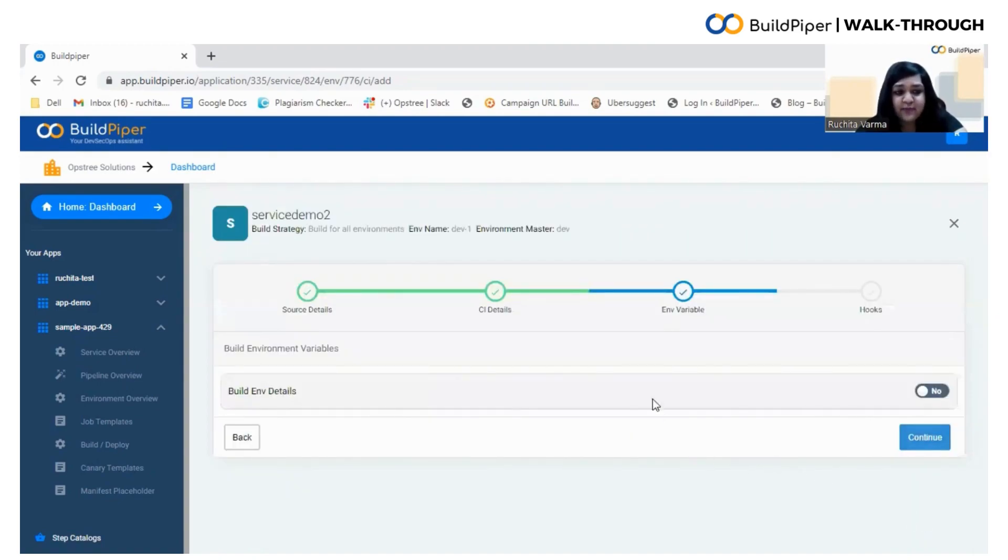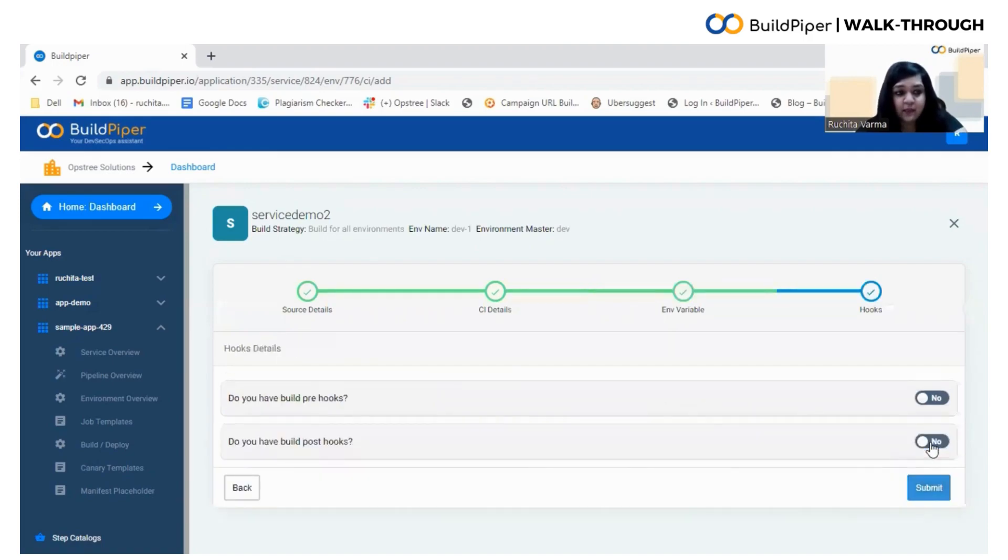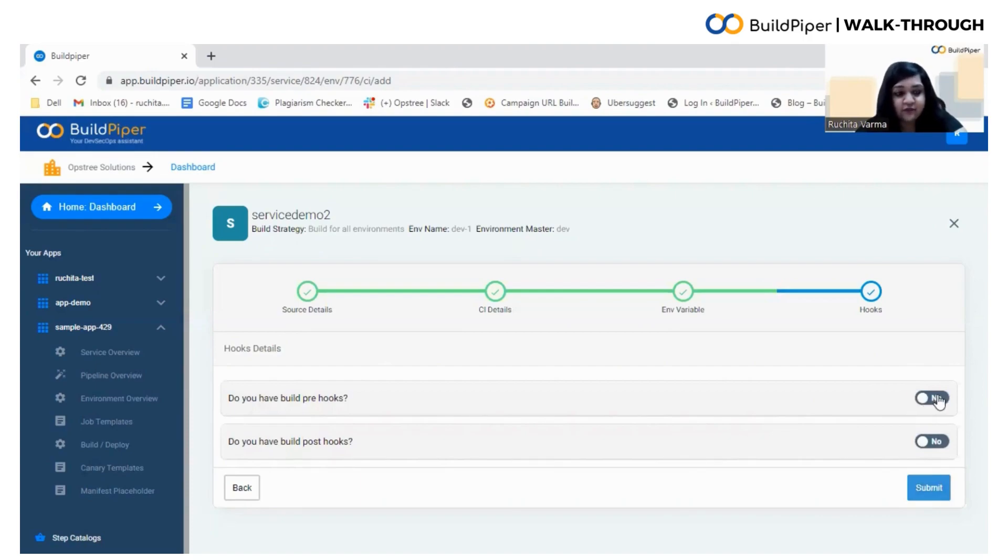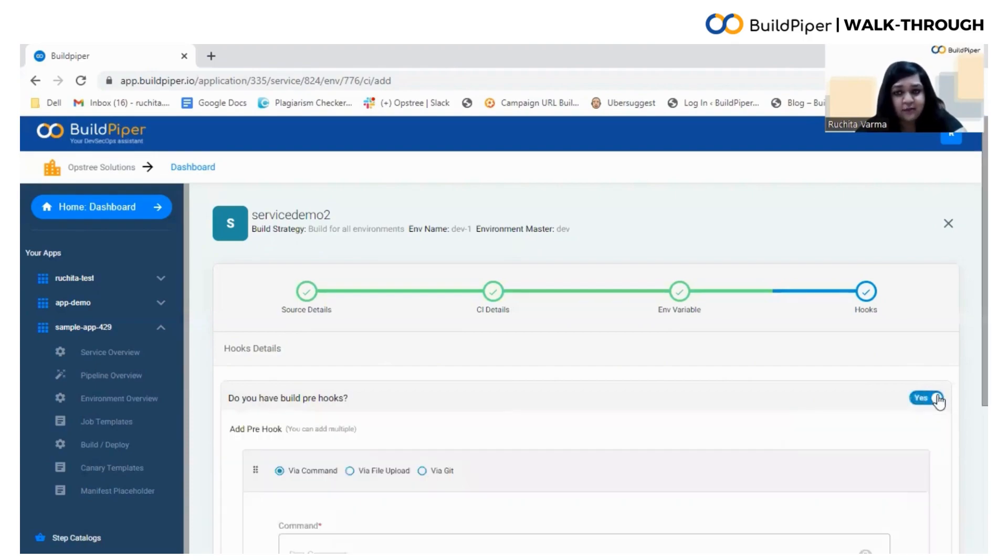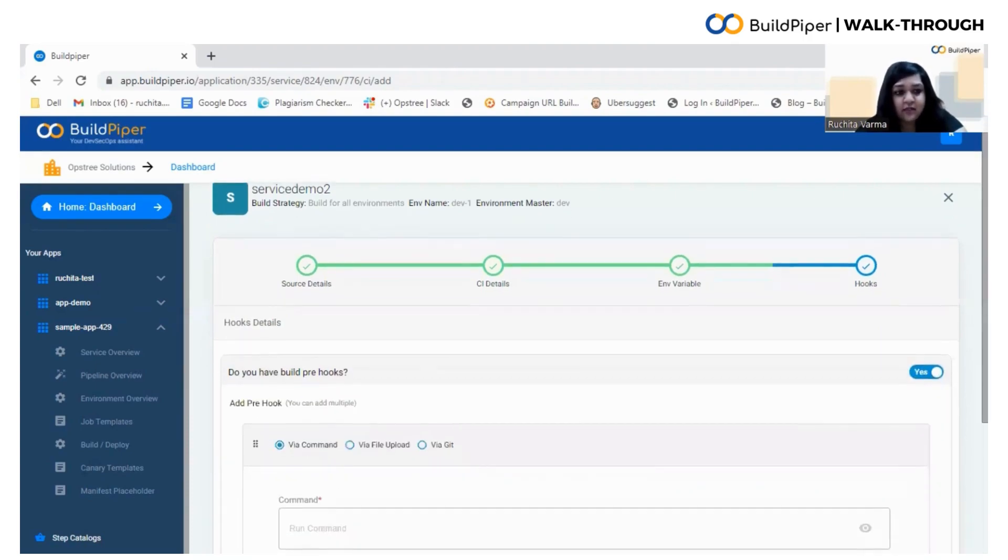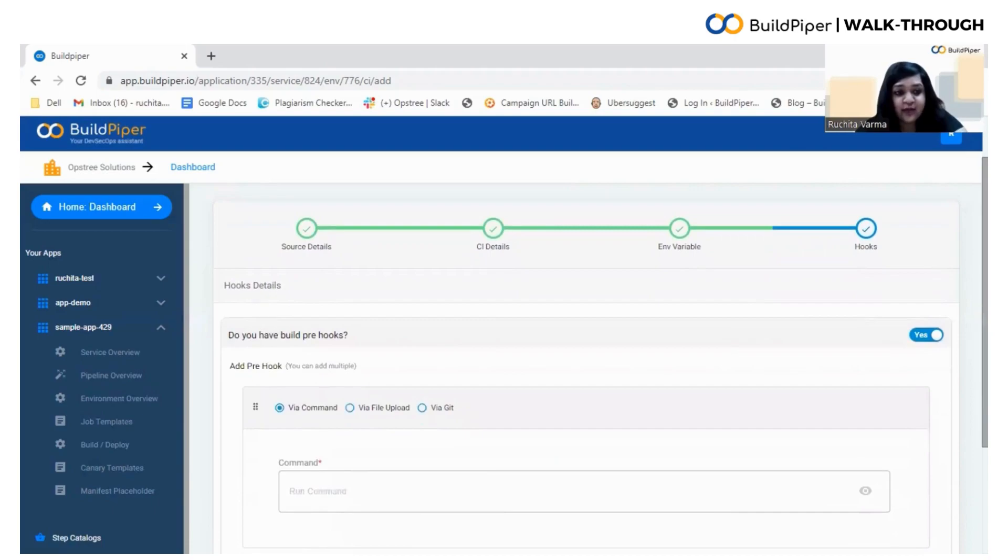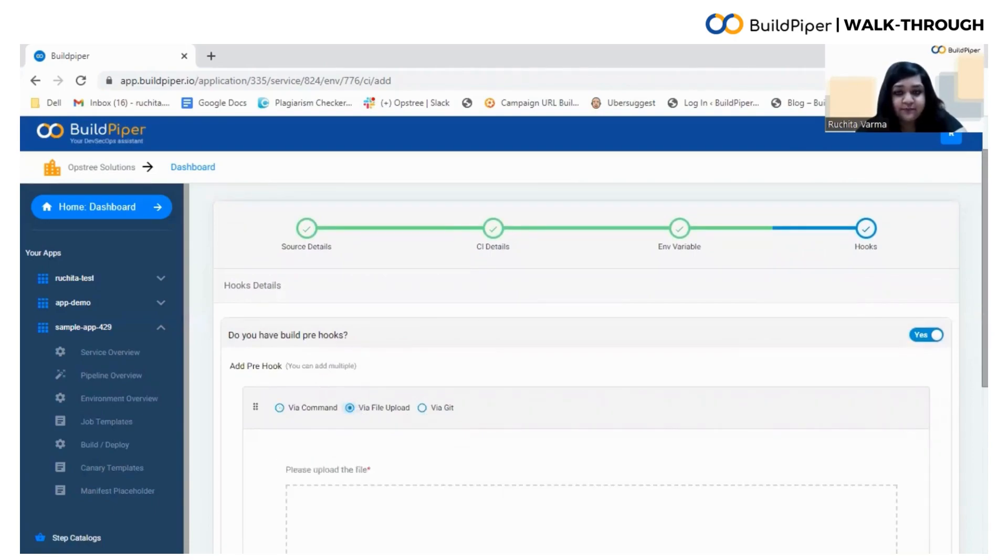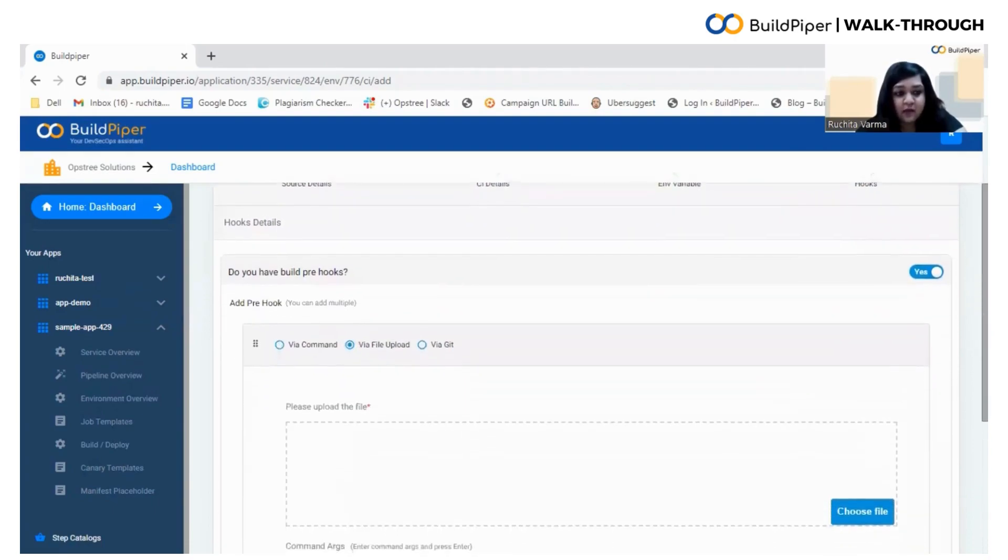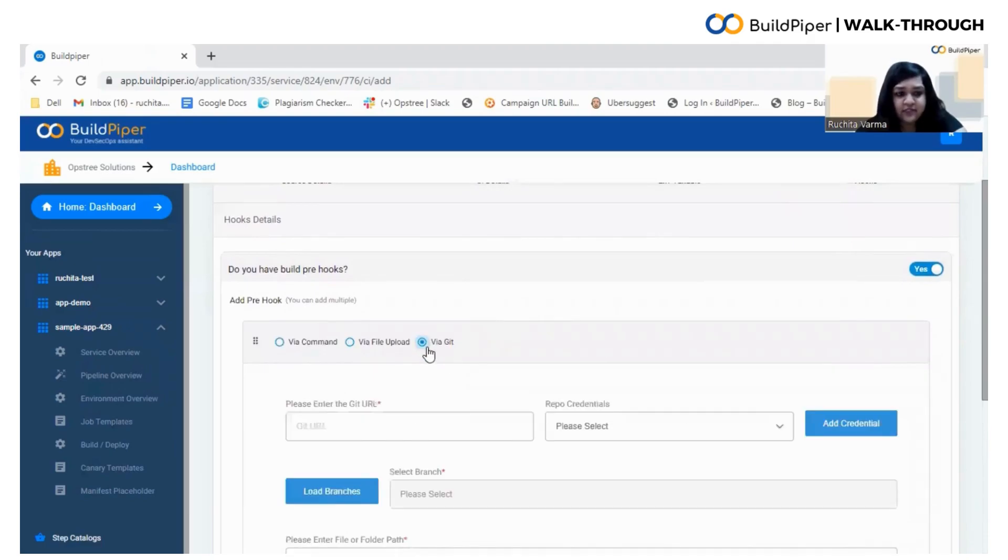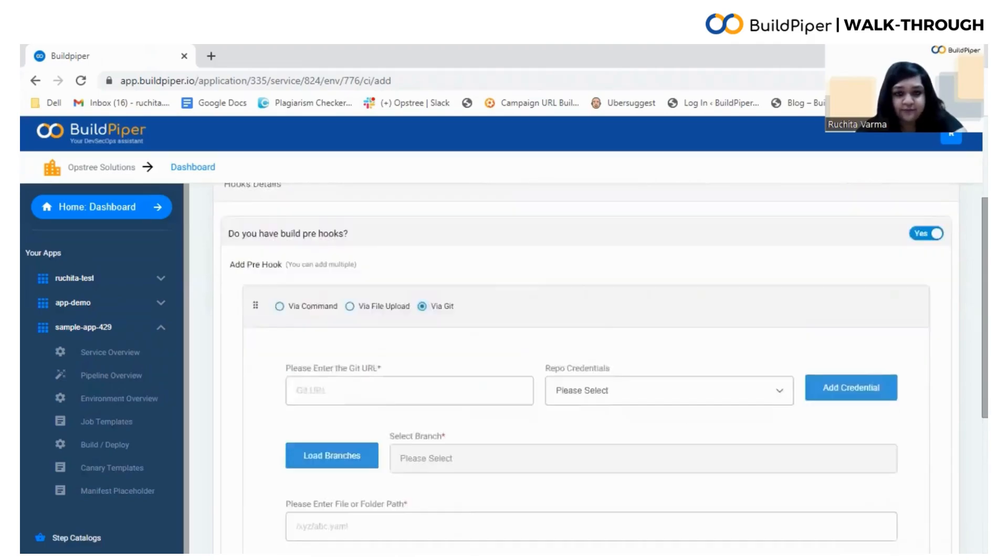Now, here you can specify the build environment for builds. Build Piper also provides you with the ability to set up custom pre-hooks and post-hooks during the build information stage. With pre-hooks and post-hooks, you can enable the custom execution of steps before and after the creation of the docker image. You can add pre-hooks or post-hooks while running a command or uploading your file or by providing a git URL.